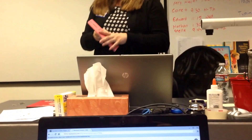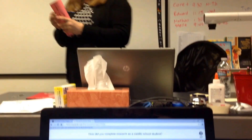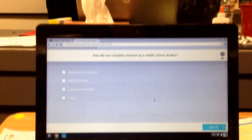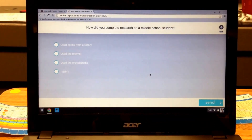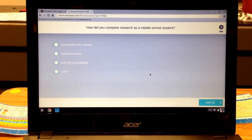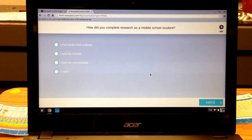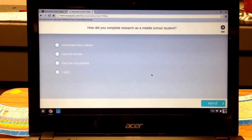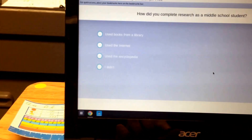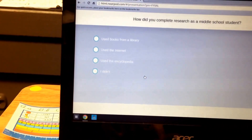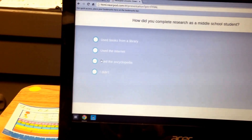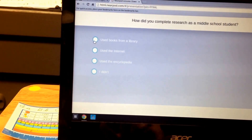So I want you to think back to your middle school days, and if your teacher gave you a research project, how did you go to gather the information? Did you use books from the library? Did you use the internet, an encyclopedia, or you didn't do your work?